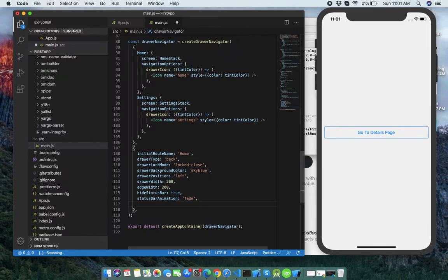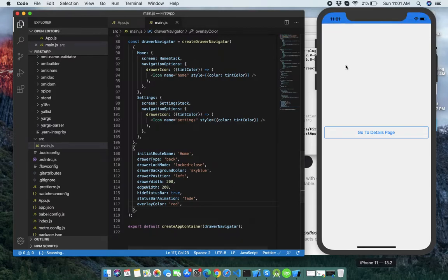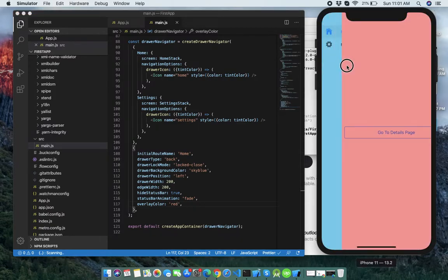Next is overlayColor — you can set it to red, and you can feel the difference when the drawer is open.